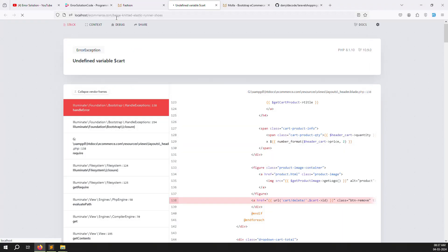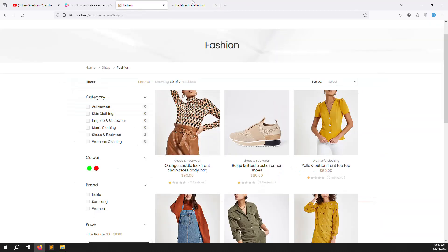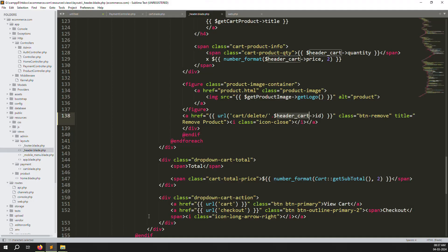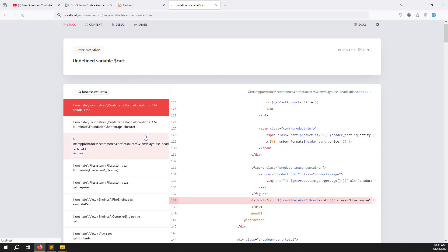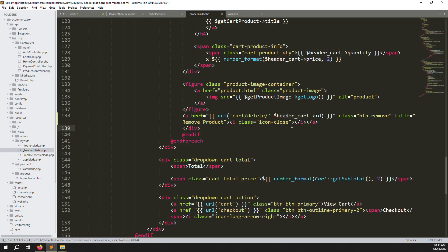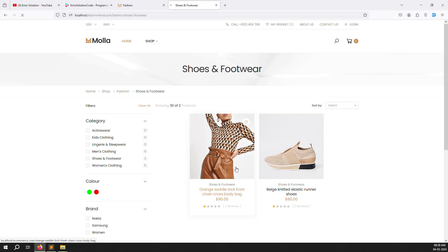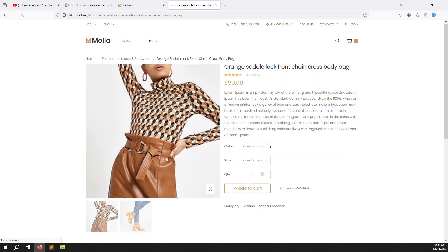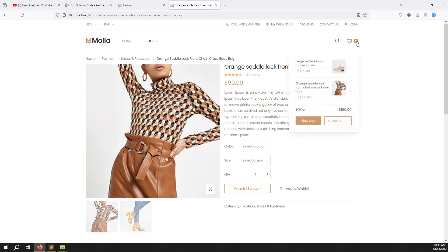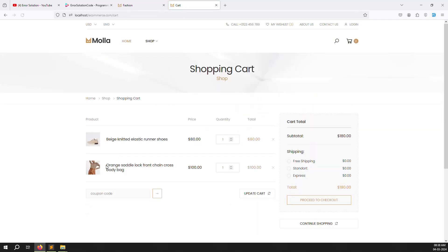Close everything, refresh the page. Sometimes it takes time to load. Go back and now the cart shows one item. Add another product — choose green color and add to cart. Click View Cart and you can see two items: one orange and one green, both working correctly with links to the detail pages.